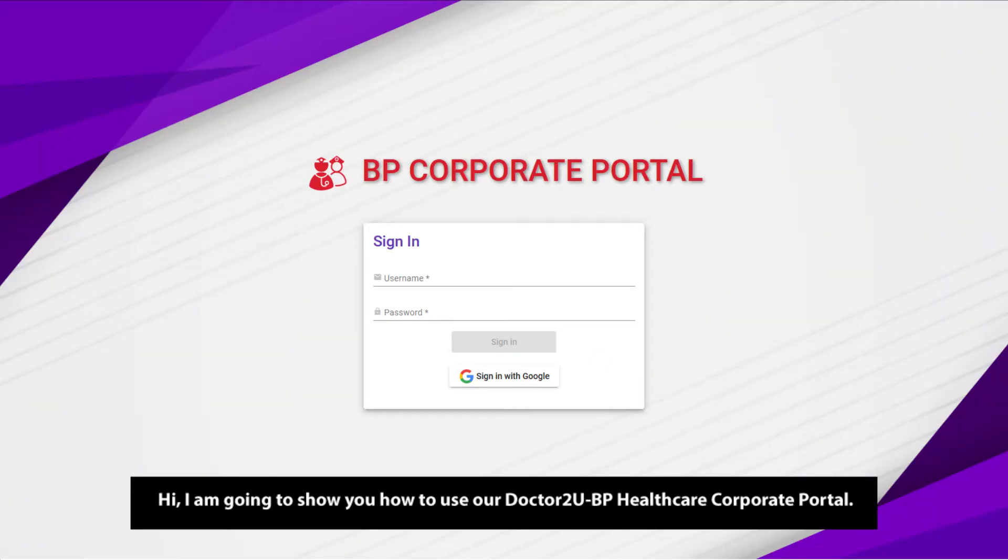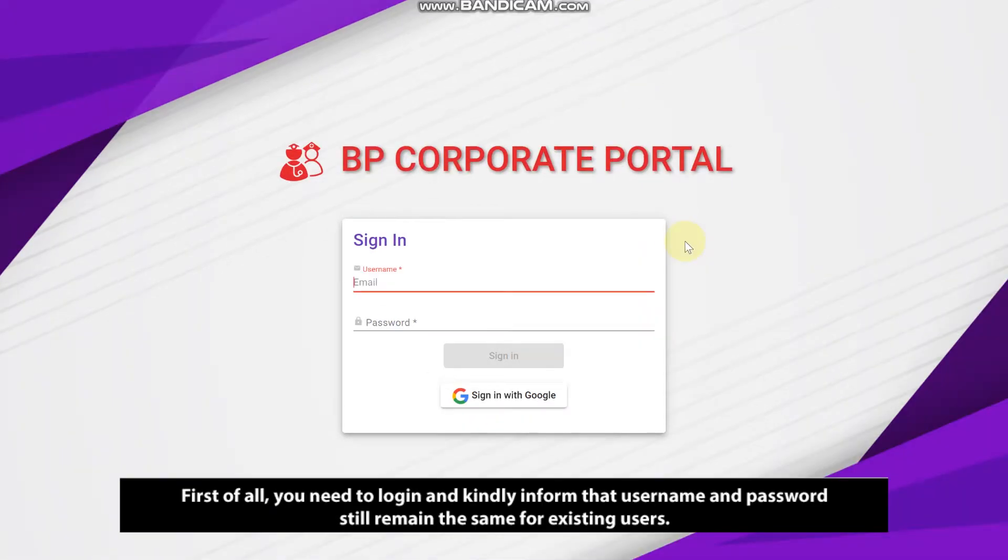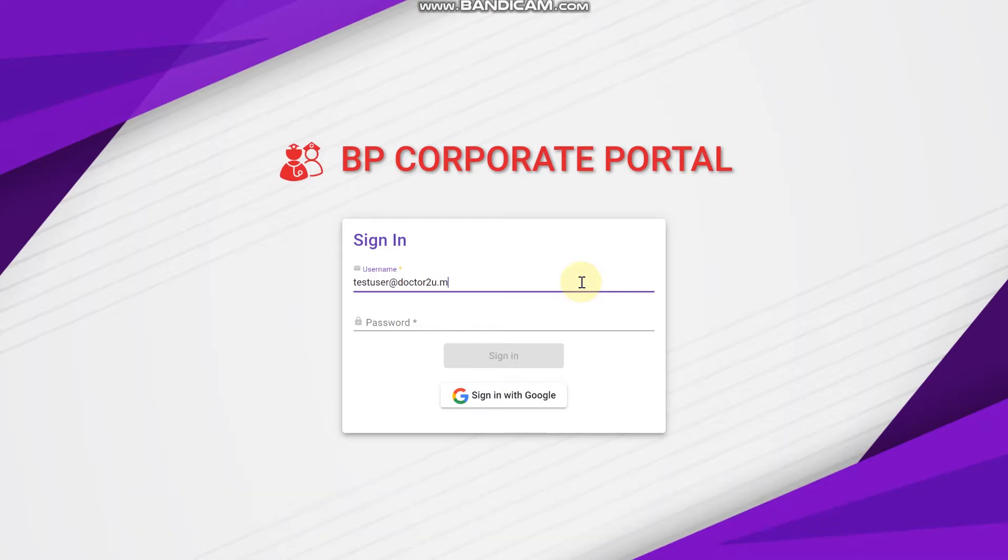Hi, I am going to show you how to use our Dr. 2U-BP Healthcare corporate portal. First of all, you need to login, and kindly inform that username and password still remain the same for existing users.